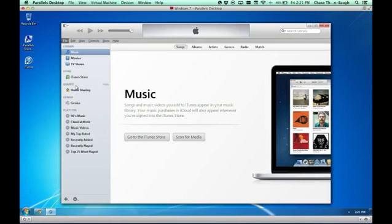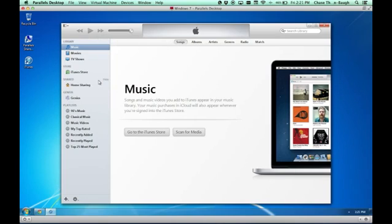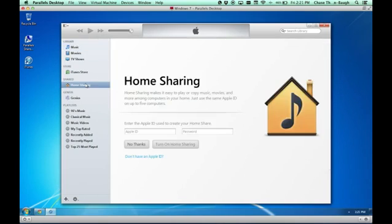If you also hit alt and come up here to Store, you would also see information about authorizing your computer for iTunes, and it would ask you about home sharing as well. But we're just going to click it here.